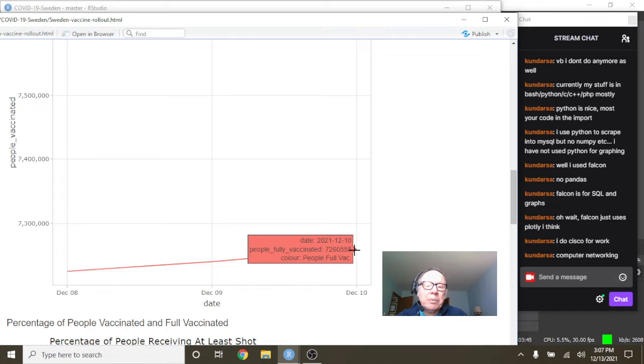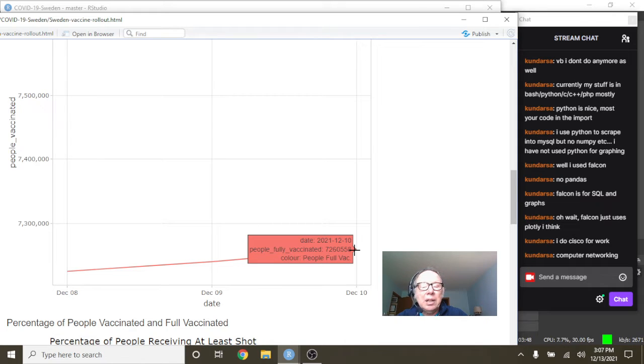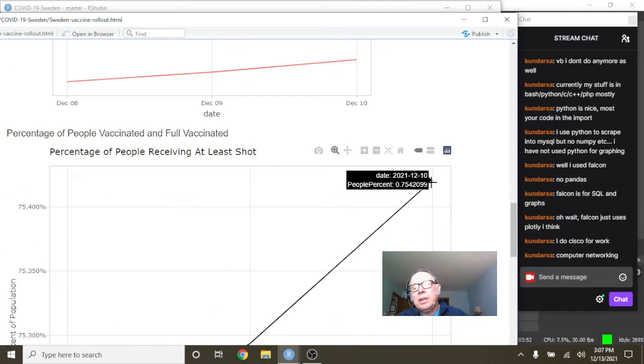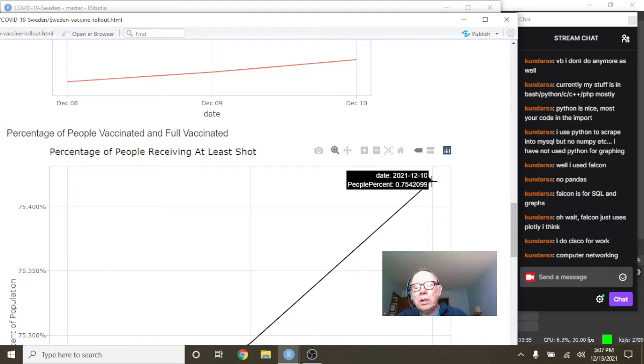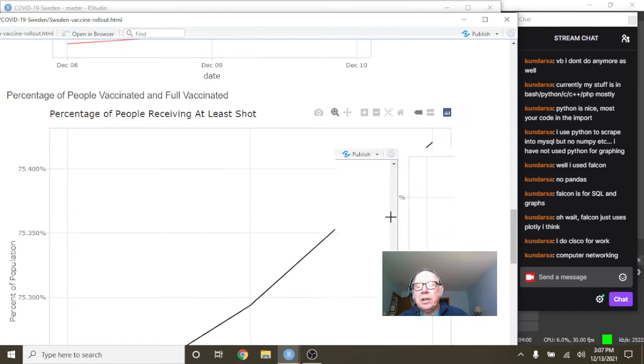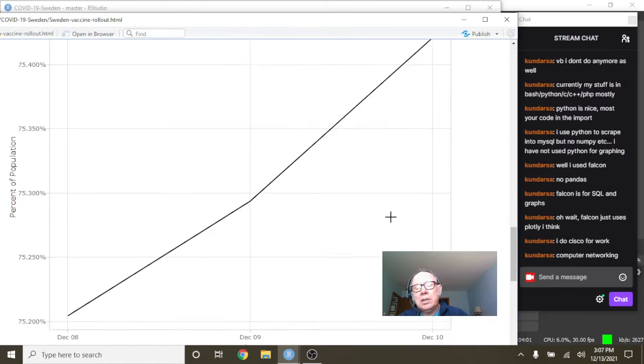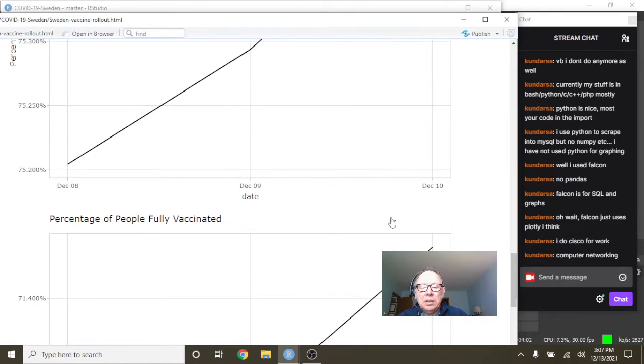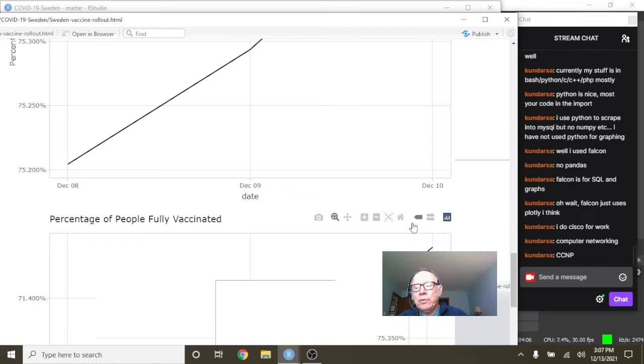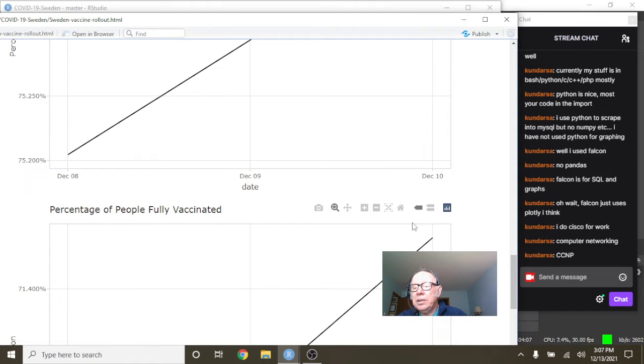7.2 million, 7.3 million have received, have been fully vaccinated. Now for Sweden, what this gives us, this is a 75.4 percent single shot vaccination rate for Sweden. And a 71.4% full vaccination rate.